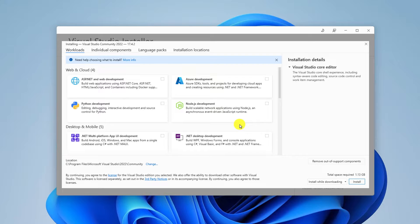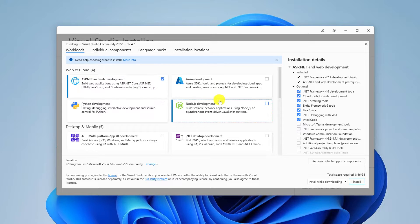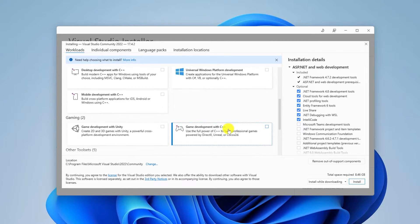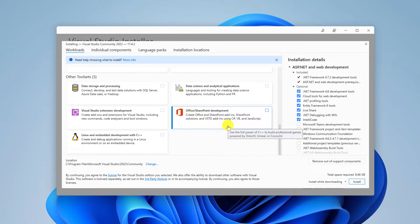Once the Visual Studio Installer has been downloaded, you will get this window where you can select your components. For example, if you want to use Visual Studio for developing .NET applications and web applications, you can select that component, or you can select other components as needed.